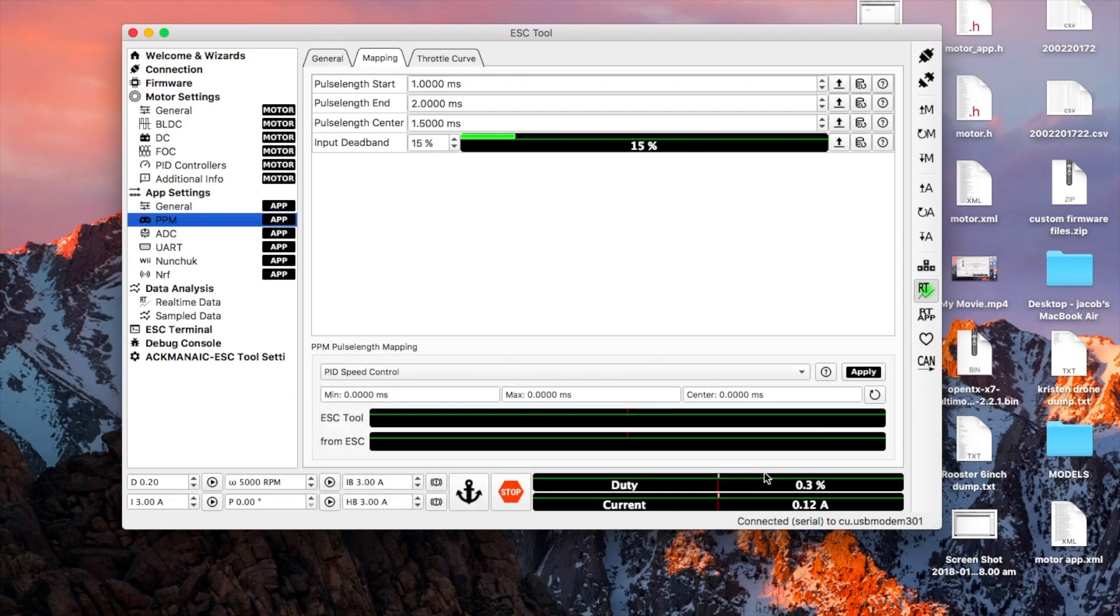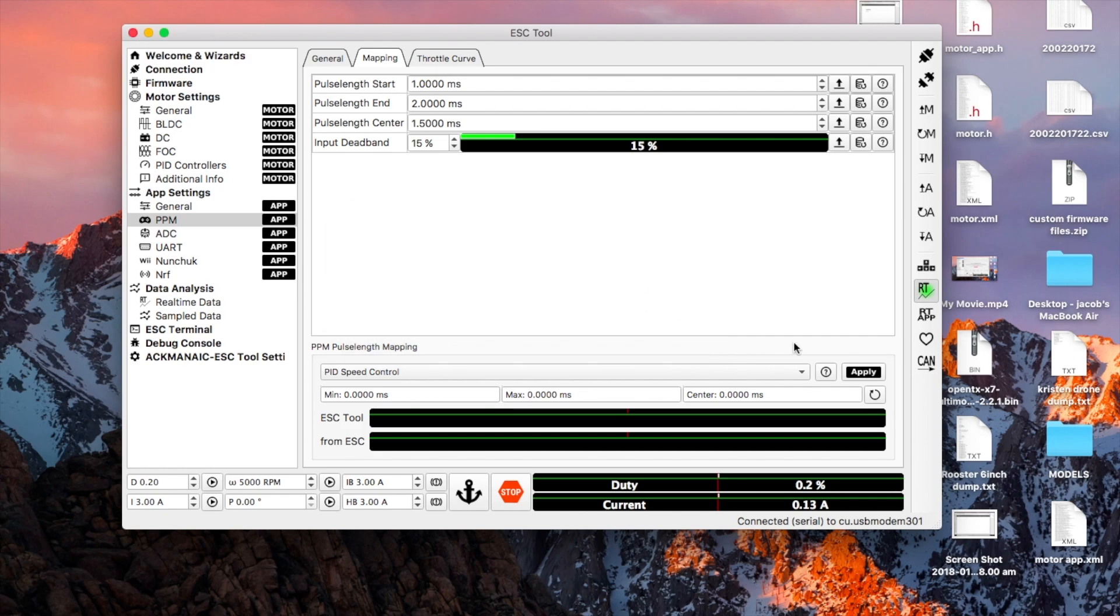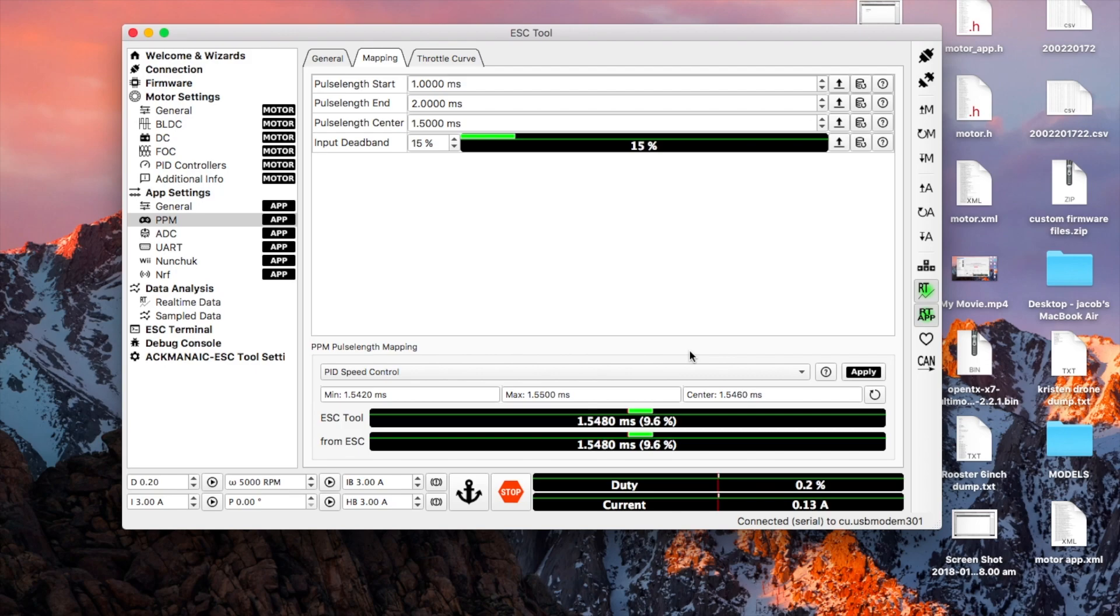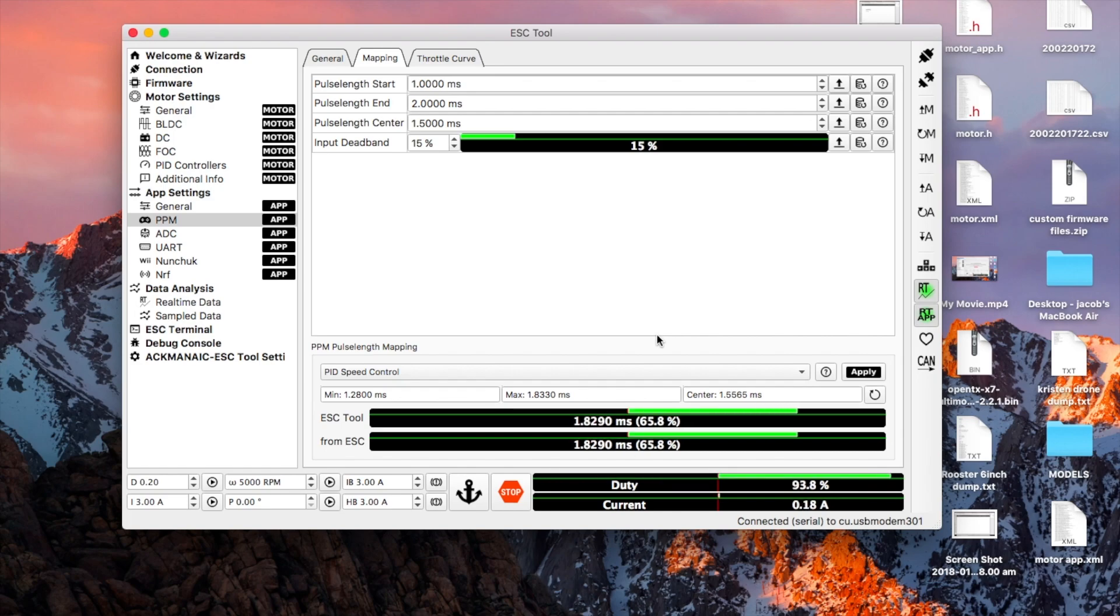Button change that to PID speed control and apply. As you can see here, my values are 1.5 for between 7 and 6. And if I move my throttle it goes up, if I move my throttle it goes down.